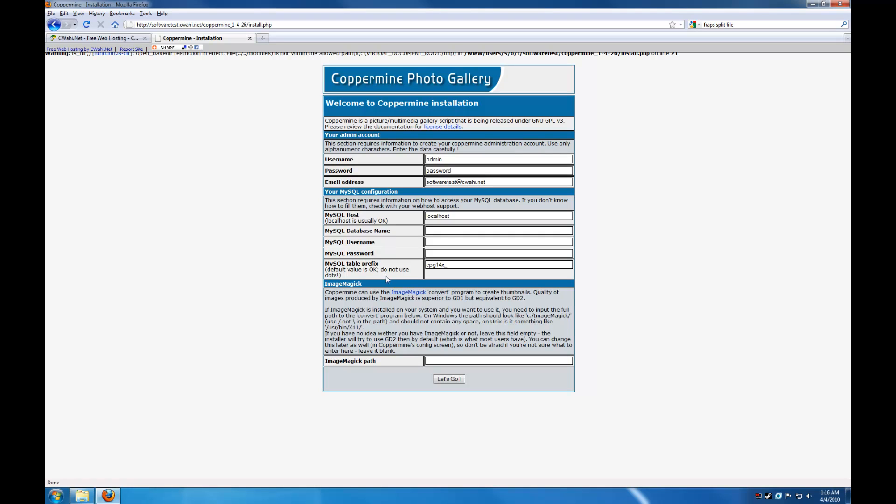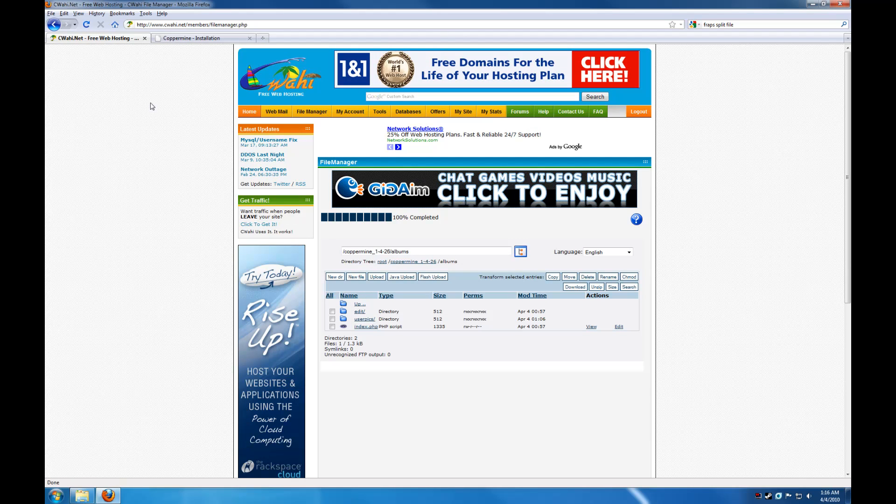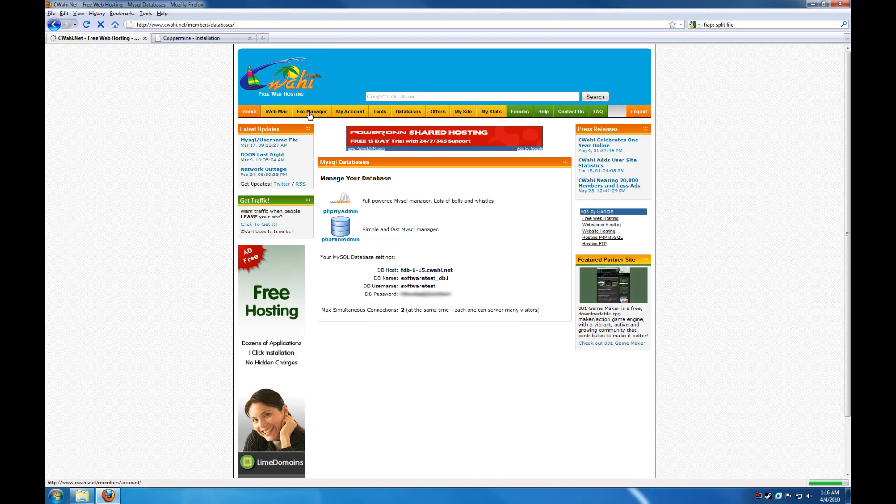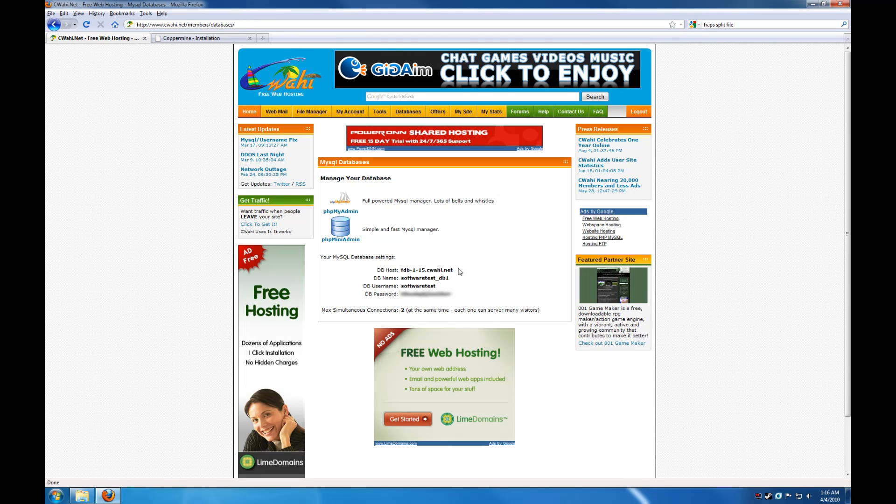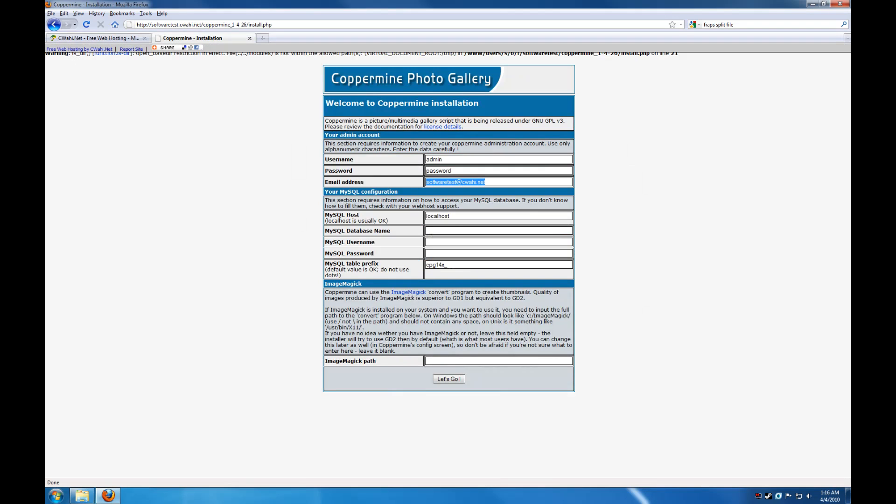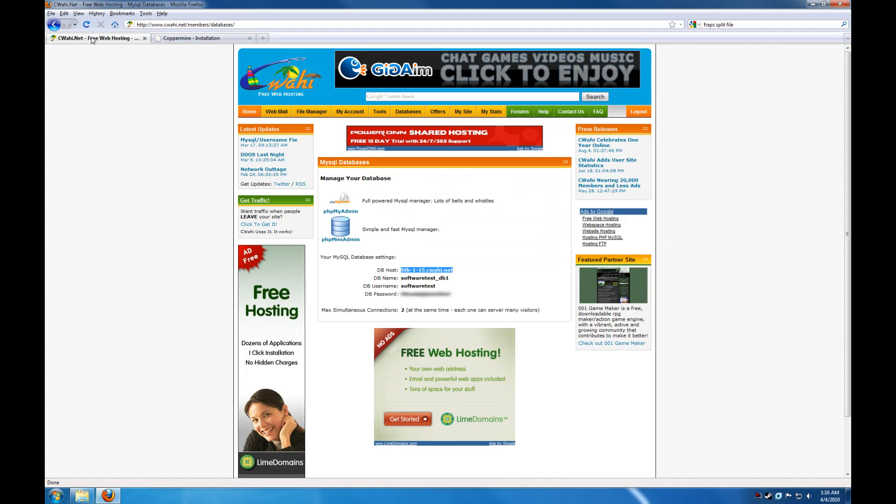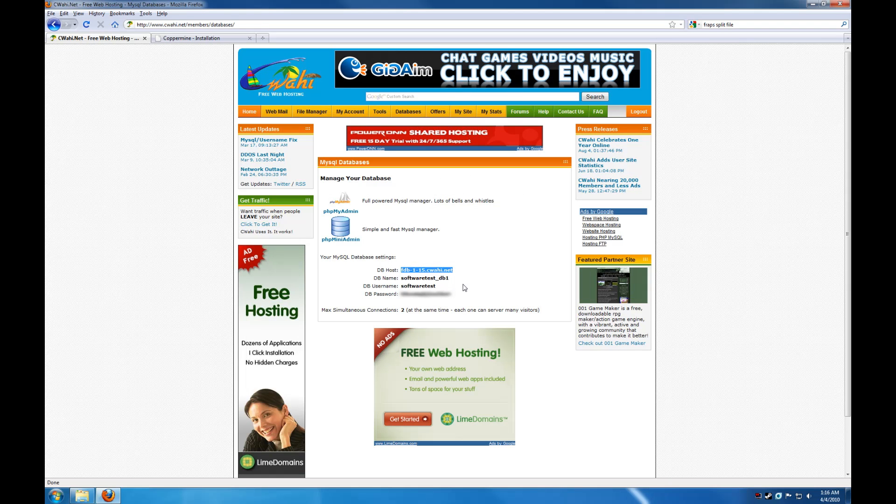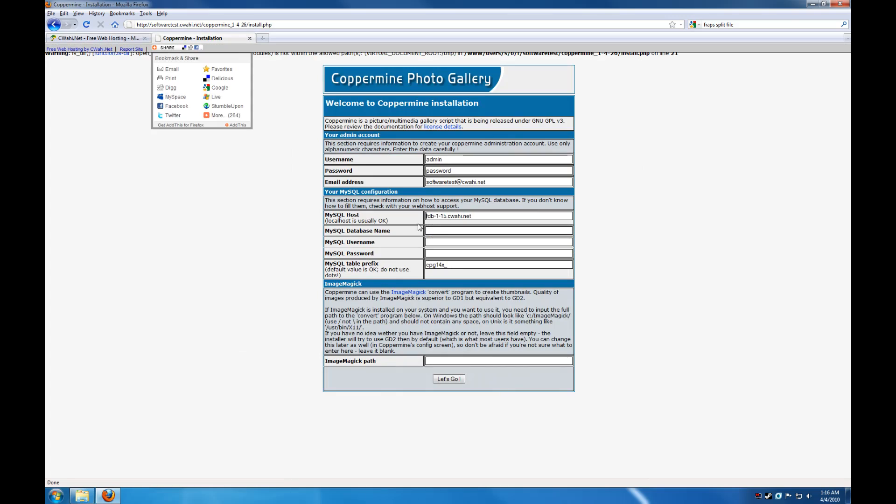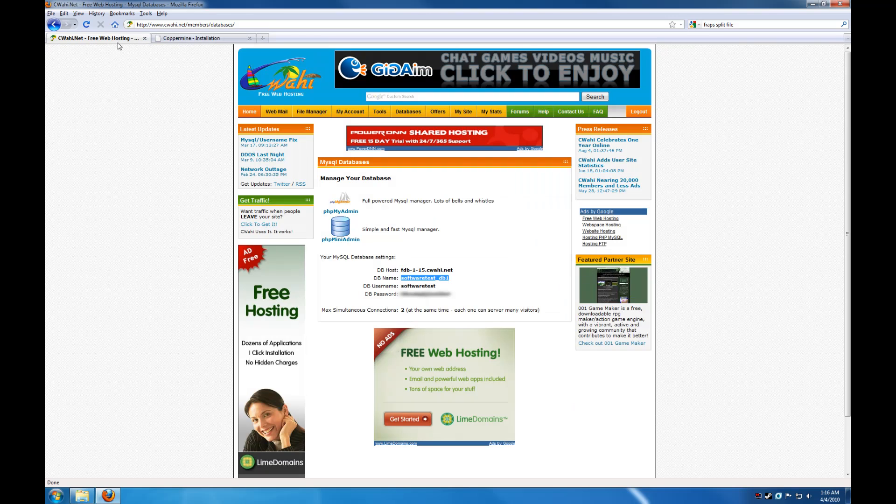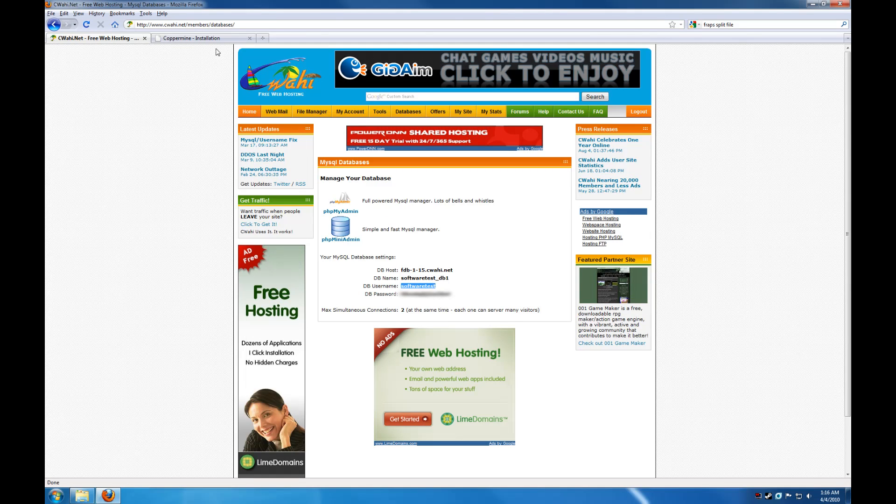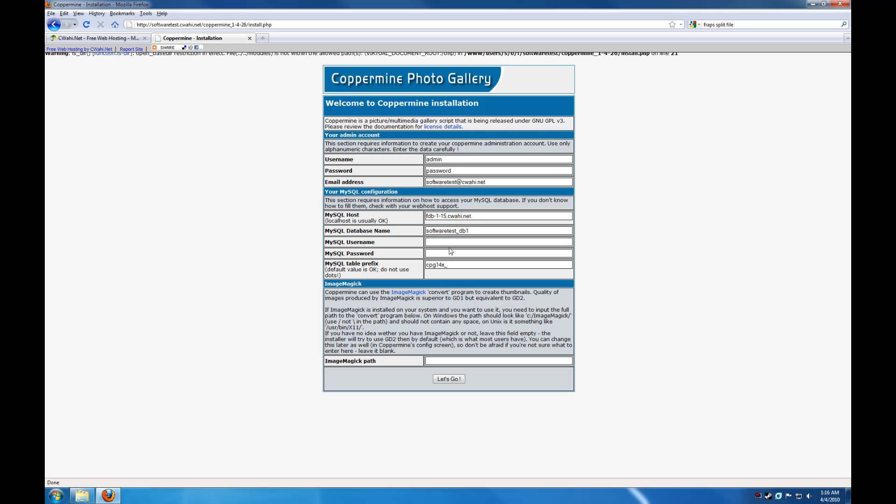Your MySQL database information can be found on the databases tab of the CIWAHI website. Down here. Copy. Paste. And if a gap appears before it, make sure you delete that. Database name. Username.